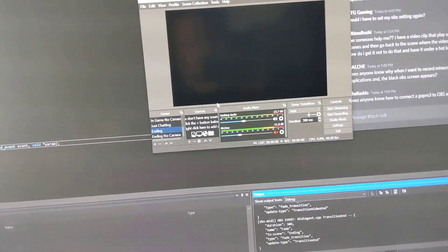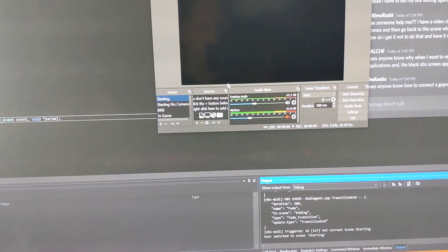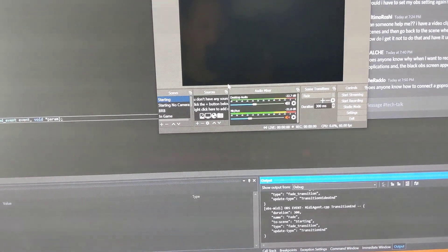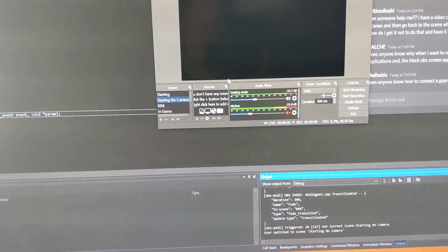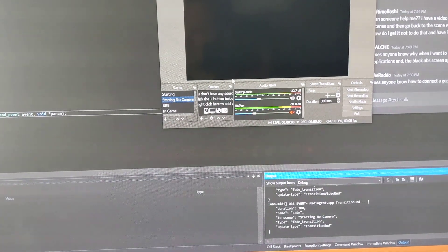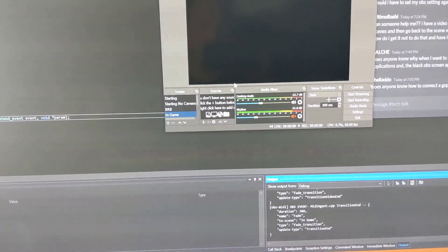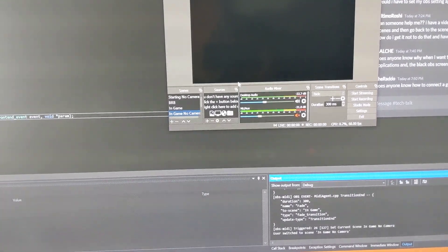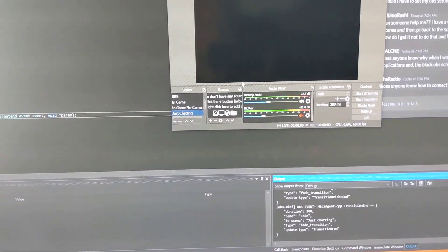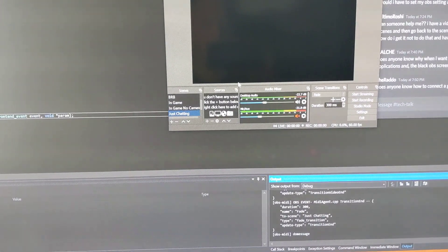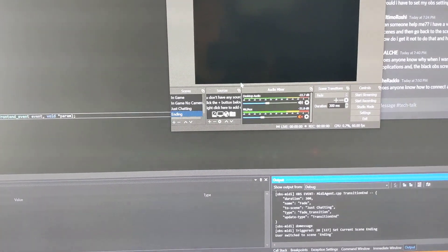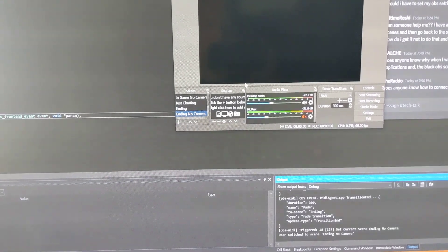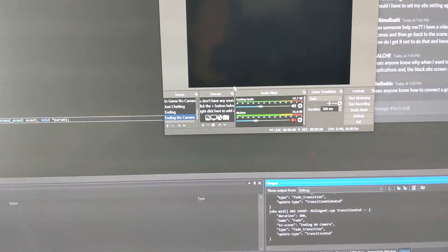So to do that back over here on the MIDI controller, I've got starting, BRB, starting no-camera. We have in-game, in-game without a camera. We have just-chatting. We also have ending and a no-camera ending.